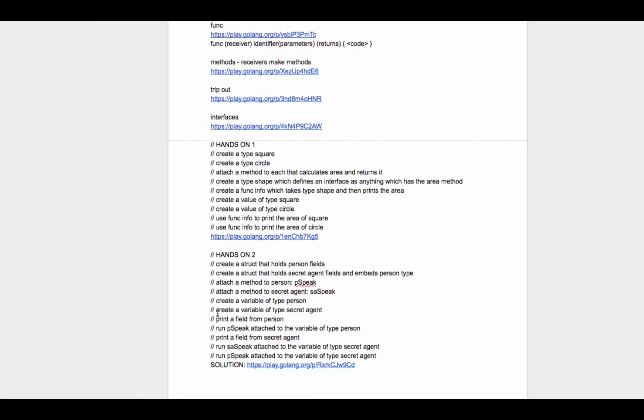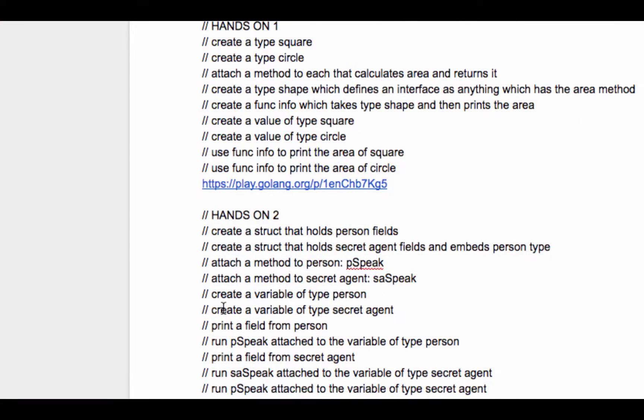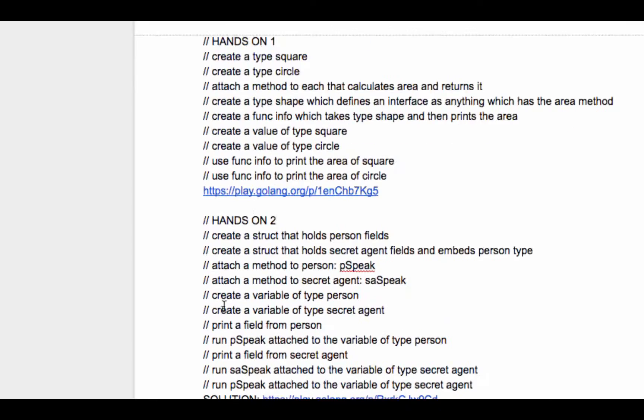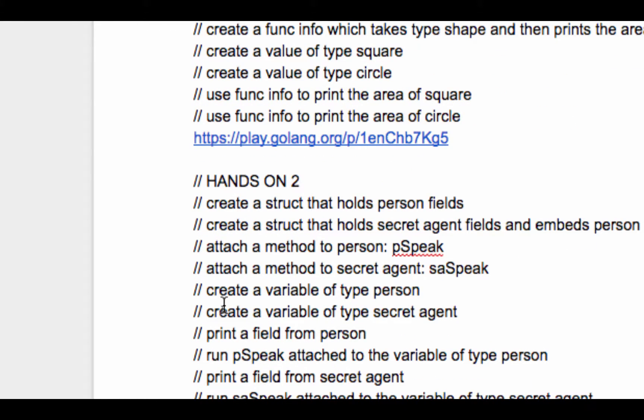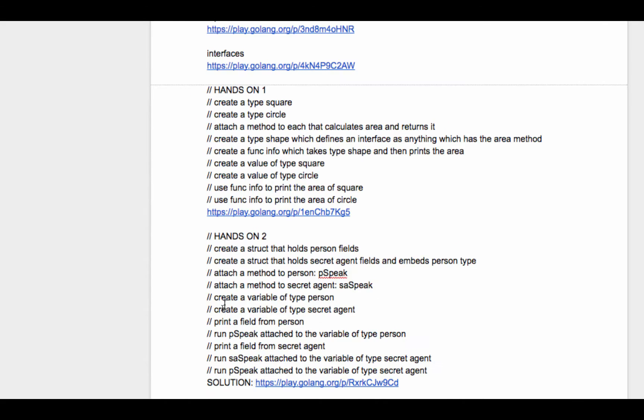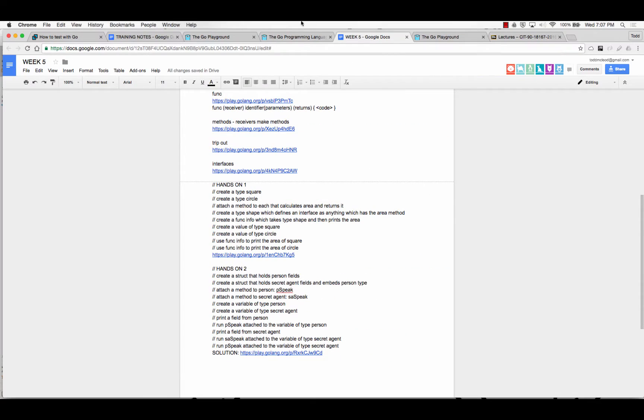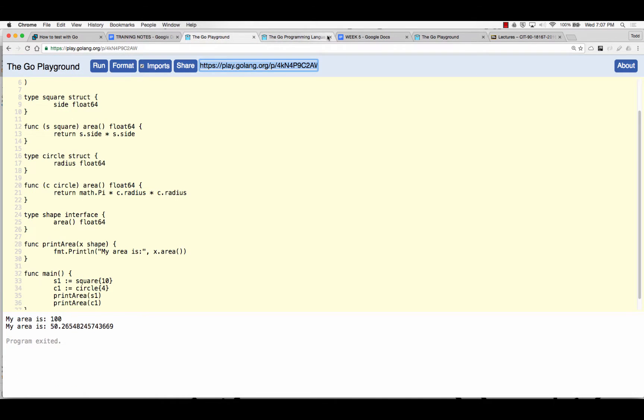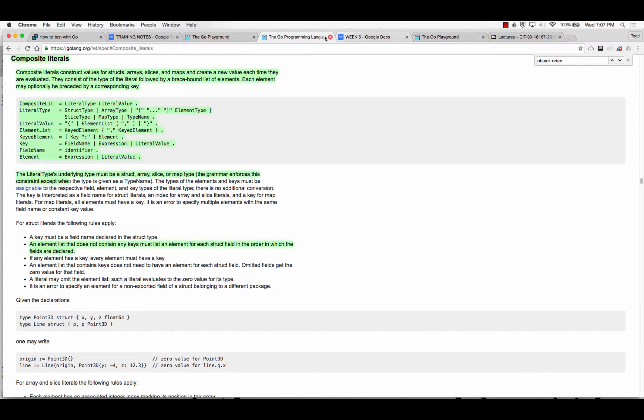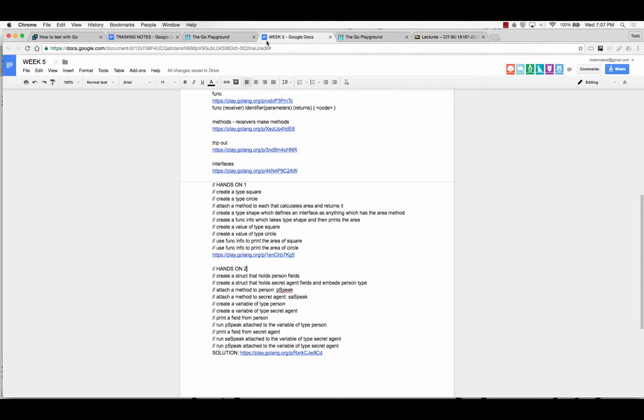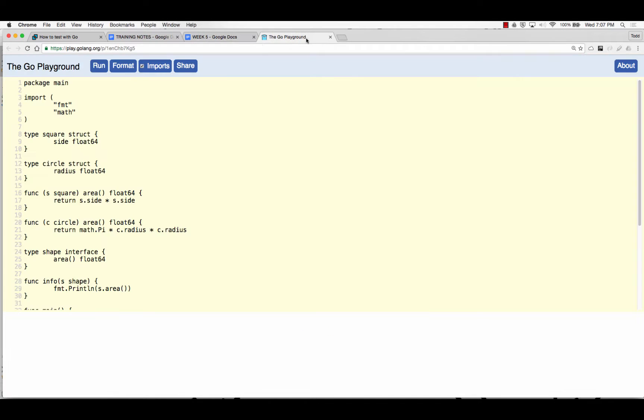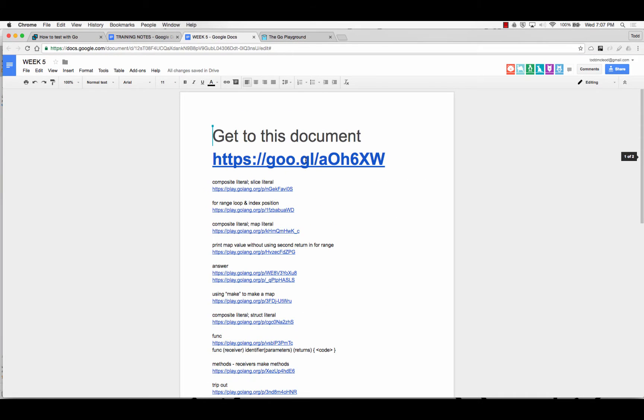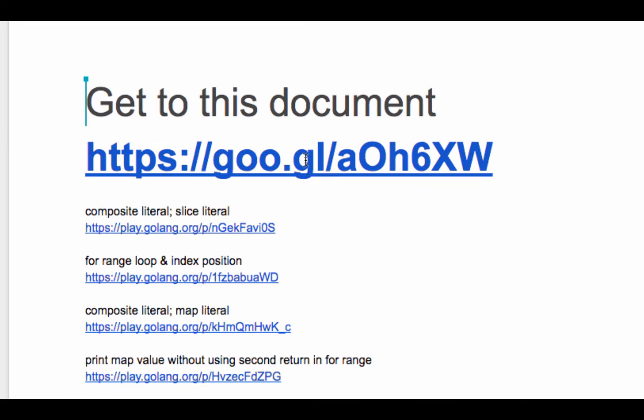So now we're just going to look at another hands-on challenge, and it's going to be this one. Create a struct that holds person fields. Cool. So we'll go here, get rid of that, get rid of that, get rid of that. And if you're stumbling across this video online, you can get to this document by going there.